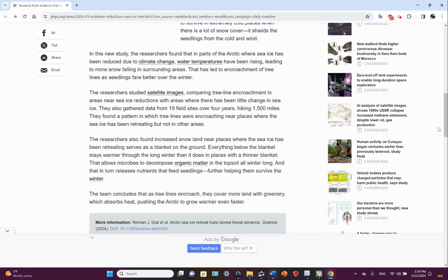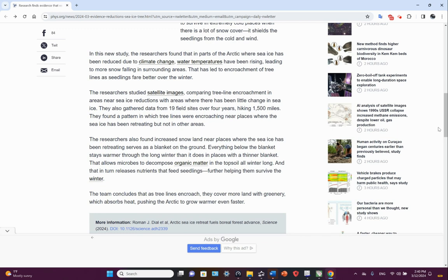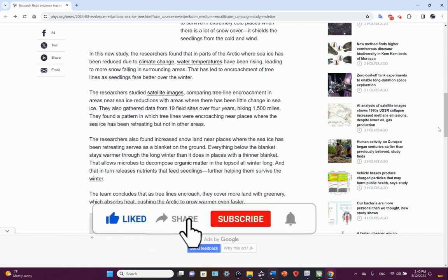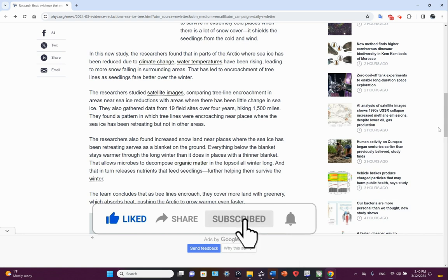The researchers studied satellite images, comparing tree line encroachment in areas near sea ice reductions with areas where there's been little change in sea ice. They also gathered data from 19 field sites over four years, doing a lot of hiking. They found a pattern in which tree lines were encroaching near places where the sea ice has been retreating, but not in other areas. The researchers also found increased snow land near places where the sea ice has been retreating serves as a blanket on the ground.